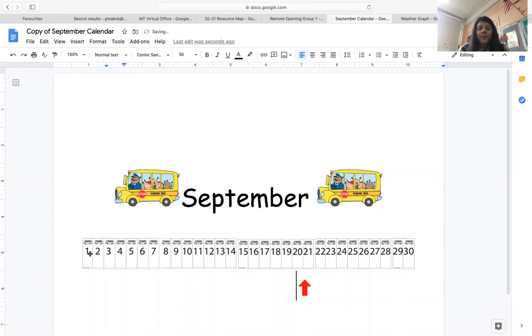Right now we'd like you to get your clapping hands ready and we're gonna clap up to 21. Ready? Go!